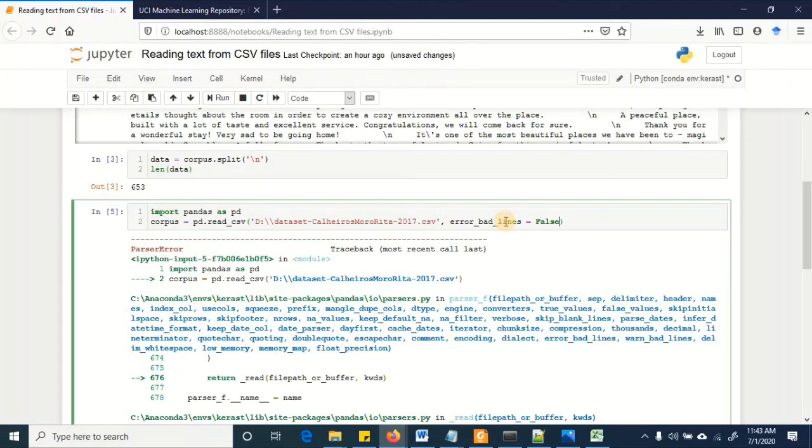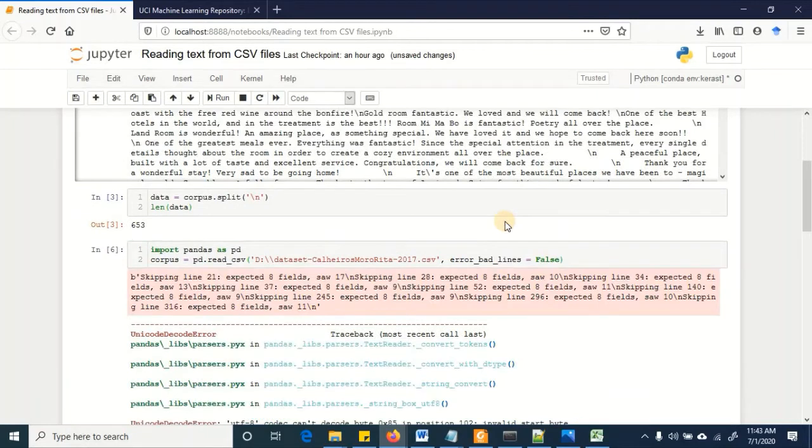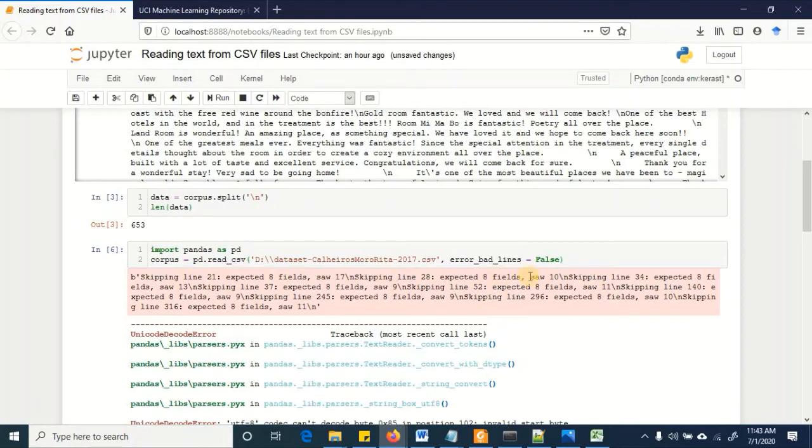So we are suppressing the error message for bad lines and we are rather suggesting to ignore the rows that has got issues. With this you can see that it's skipping the lines that has got different number of columns or fields.